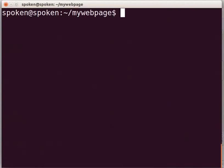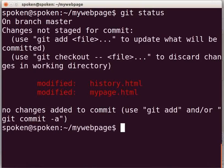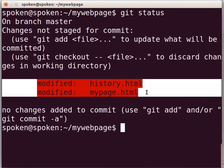In certain situations, we may not remember what changes we have made in our files. Let us check the git status by typing git status and press Enter. It simply shows the modified file names, but we cannot get any other details. We want to know the actual changes that have been made to these files.